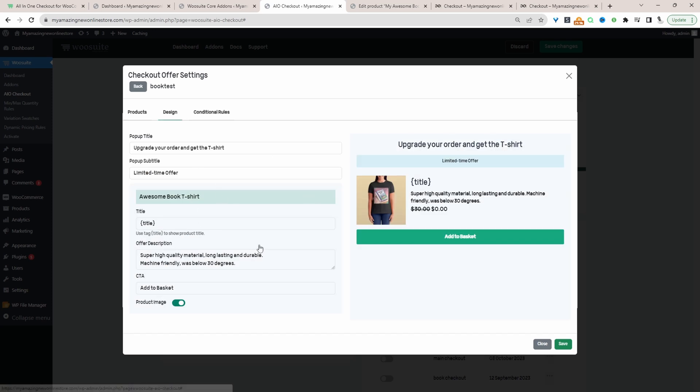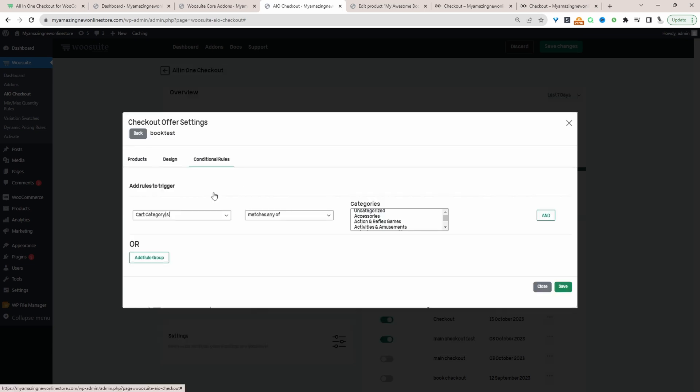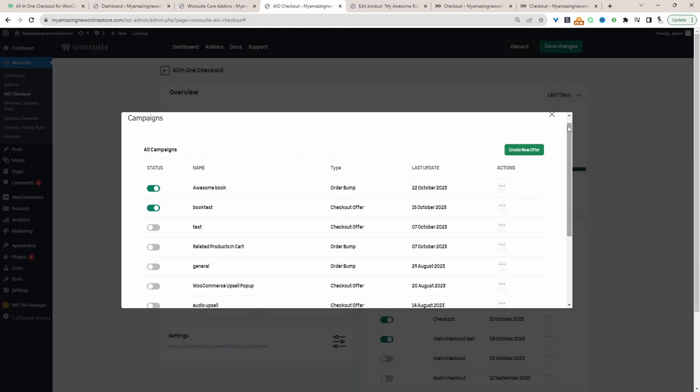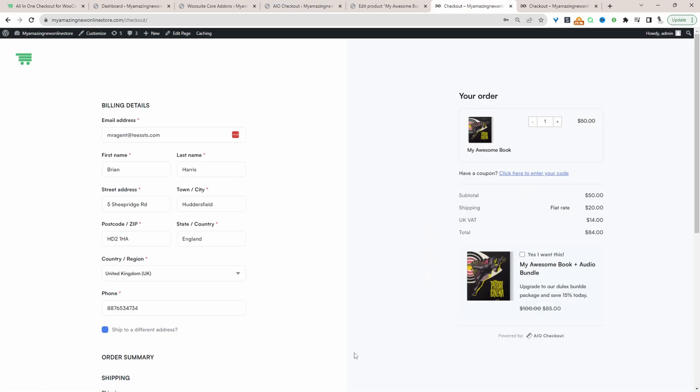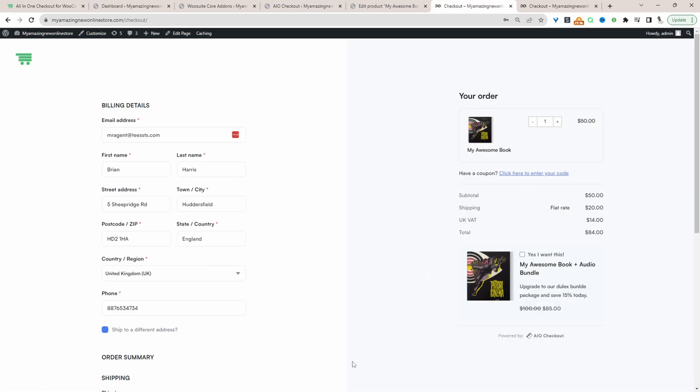Again, just like before, if we navigate over to the design section, we can customize the title, subtitle, of course, the actual product title here as well. The description and also the Add to Cart button. Similar for the condition, we can specify our condition here. Once you've configured and saved your checkout pop-up offer, once the condition's been met, the customer will be able to see this upsell offer on the checkout page.